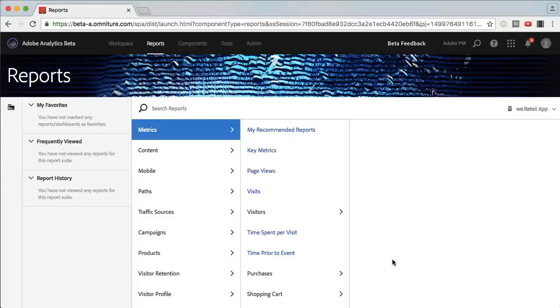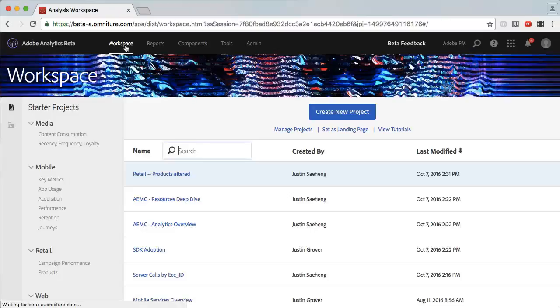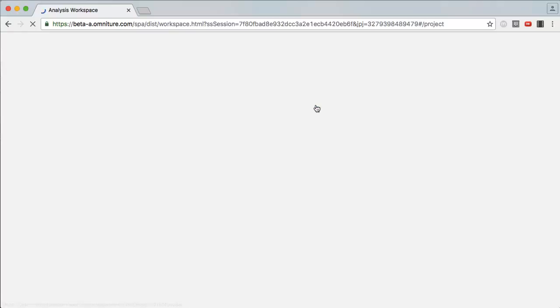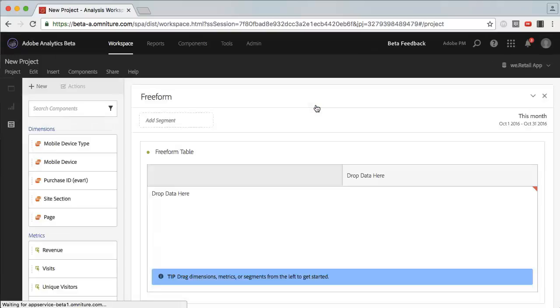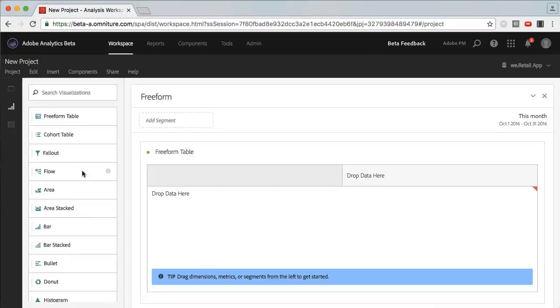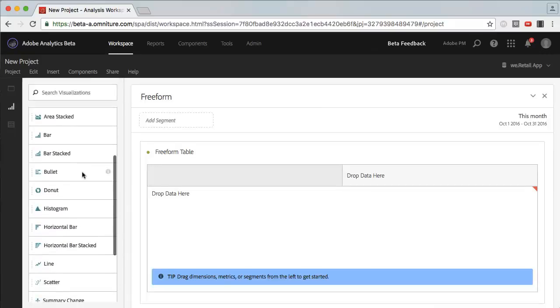Here I am in the main page of Adobe Analytics. Navigate into the Analysis Workspace area, and what we'll do here is create a new project. On the left-hand side, you'll notice some chart options. There's a lot that you're already familiar with. However, there's a new one called Histograms.